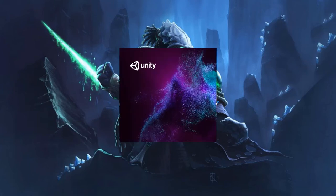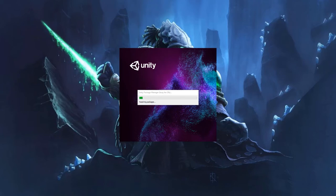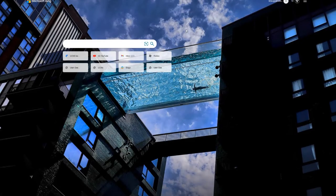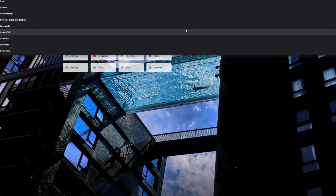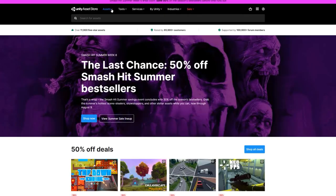This might take a little time to load — that's okay, just let it do its thing. While this is going, let's open up a new Google tab and go to Unity Asset Store. You should see this, or something like it.